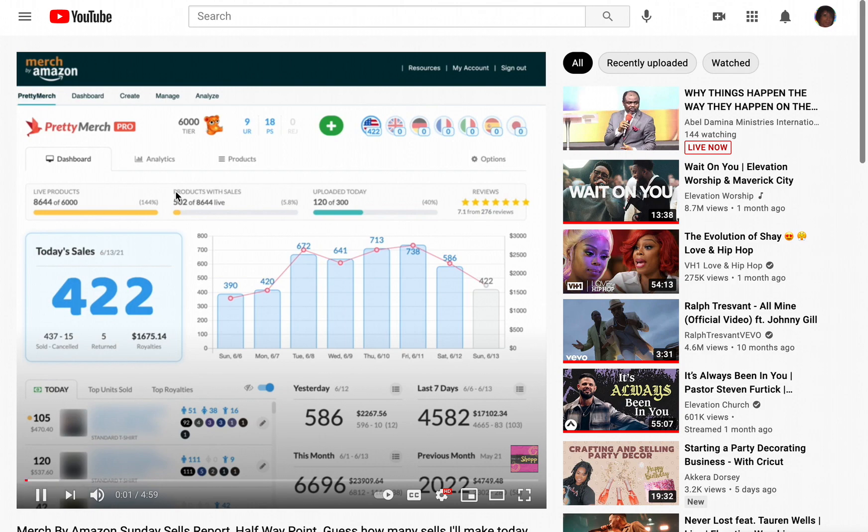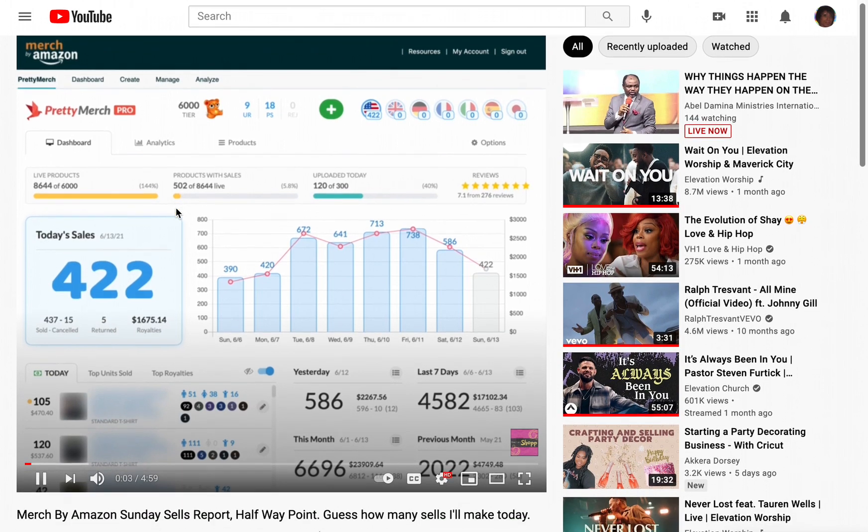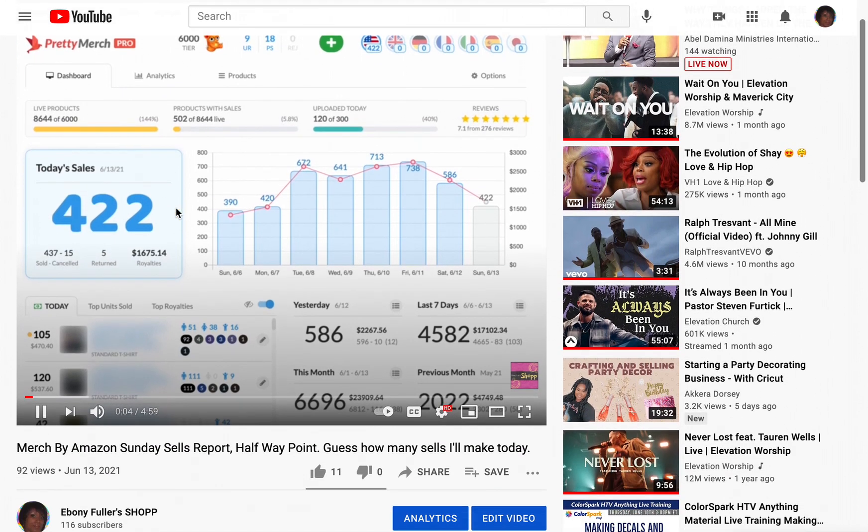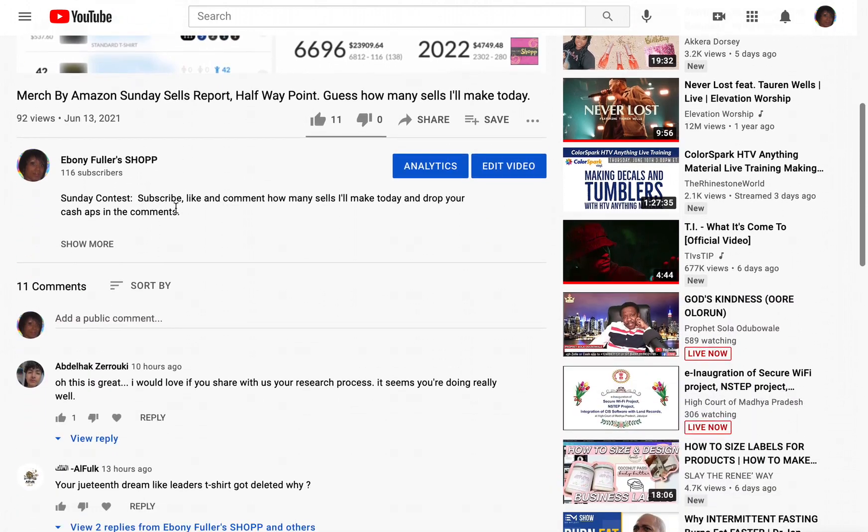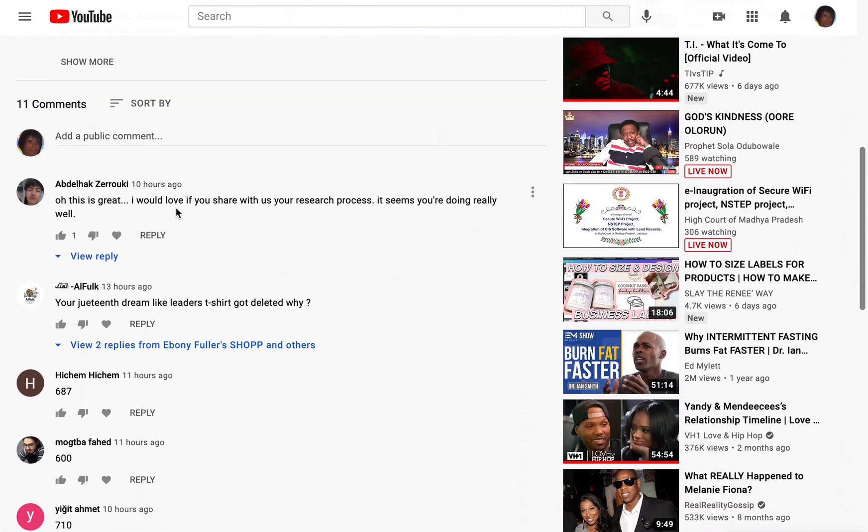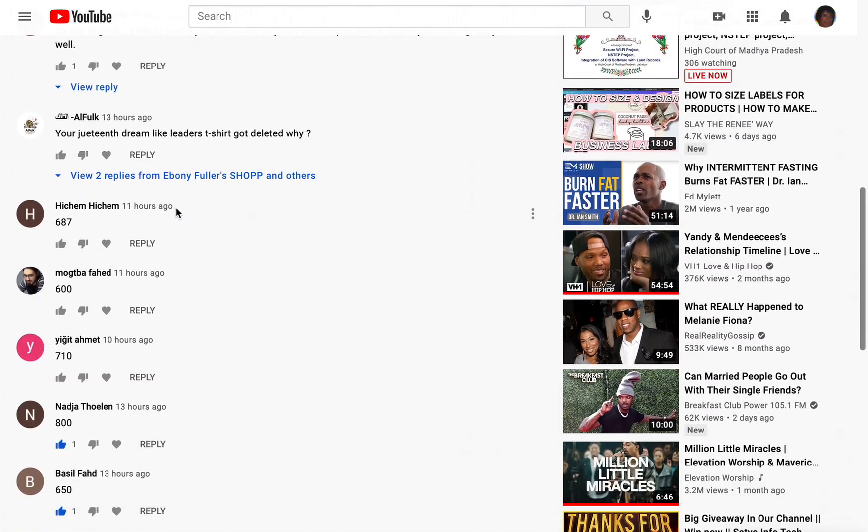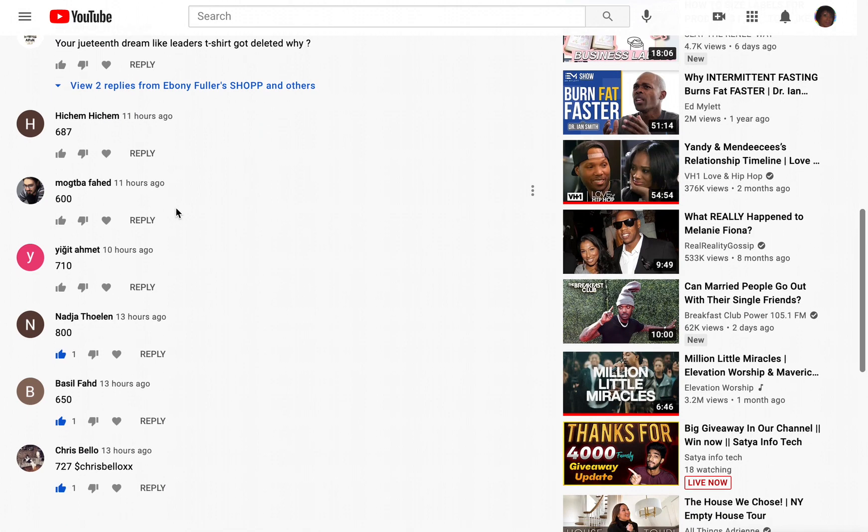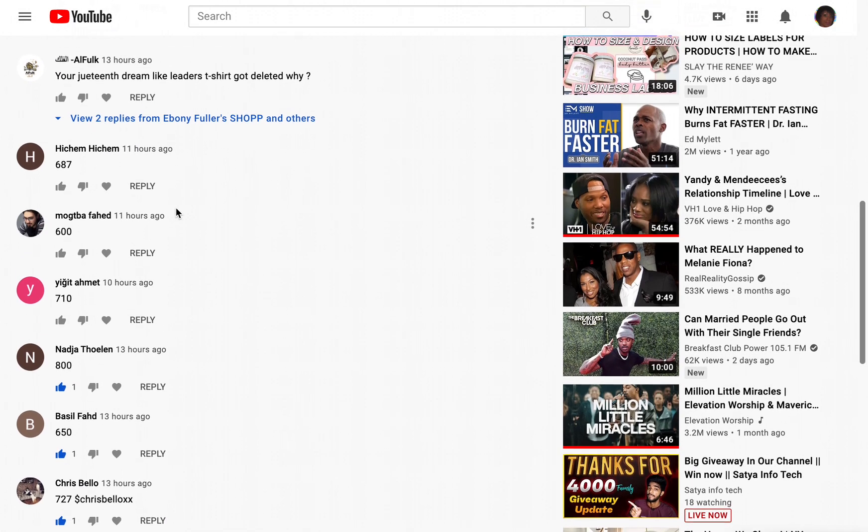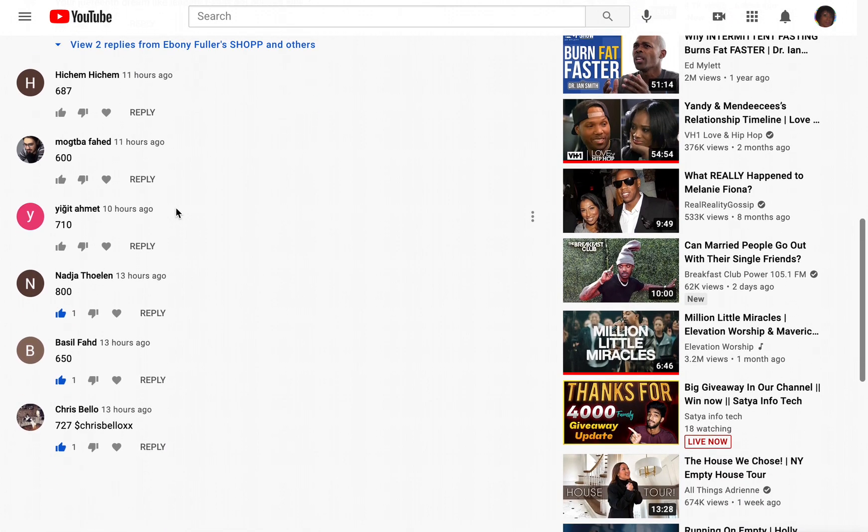Hello everyone, it's Sunday. Okay, it's contest day. It's time to see who won the contest. It's my birthday. Happy birthday to me.